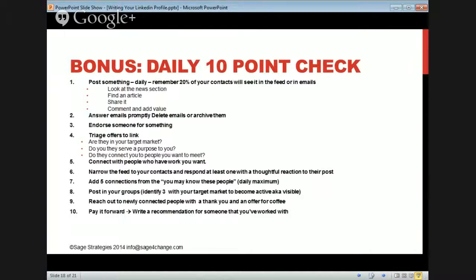Post in your groups — make sure you have enough groups, but be active in three. Pick three. Then reach out to newly connected people with a thank you and some sort of offer — coffee, a coupon, or for me it would be an audit on their profile. Write paid recommendations for someone you've worked with, because that's just good for the universe.